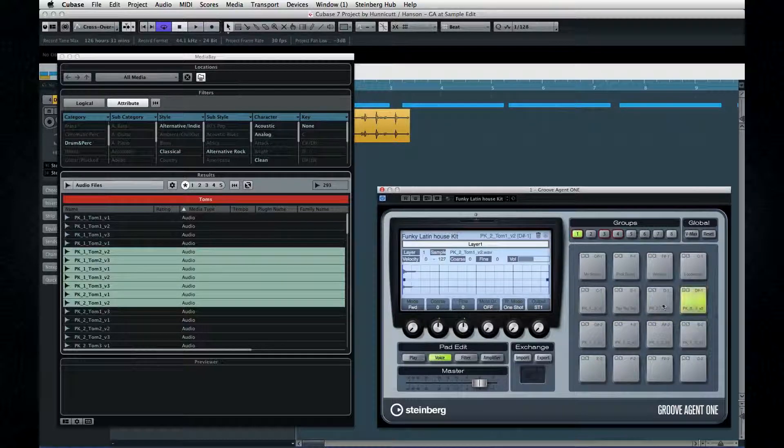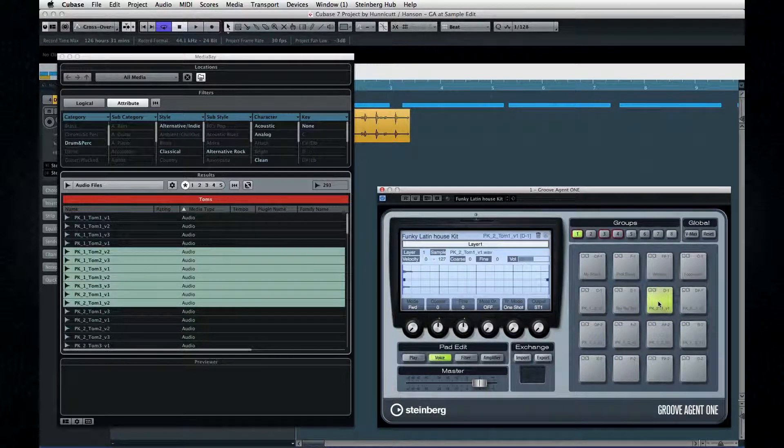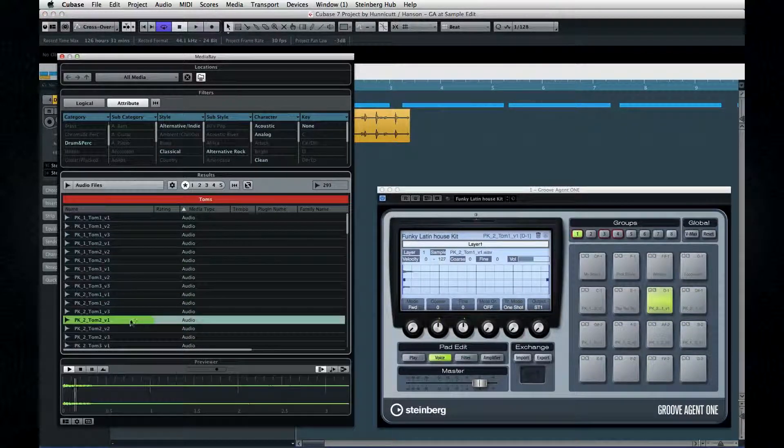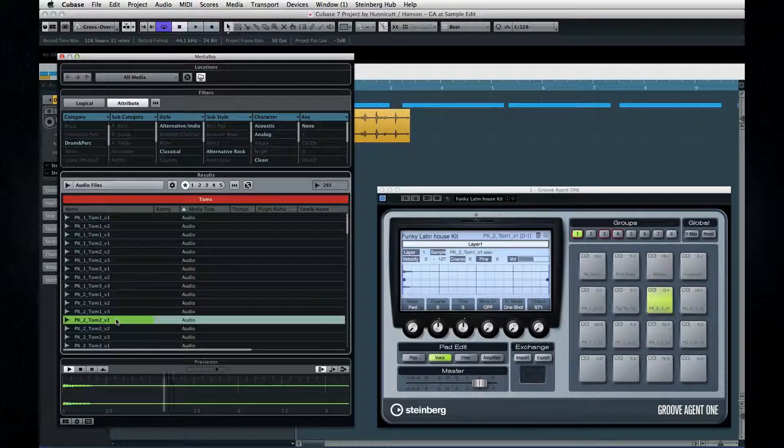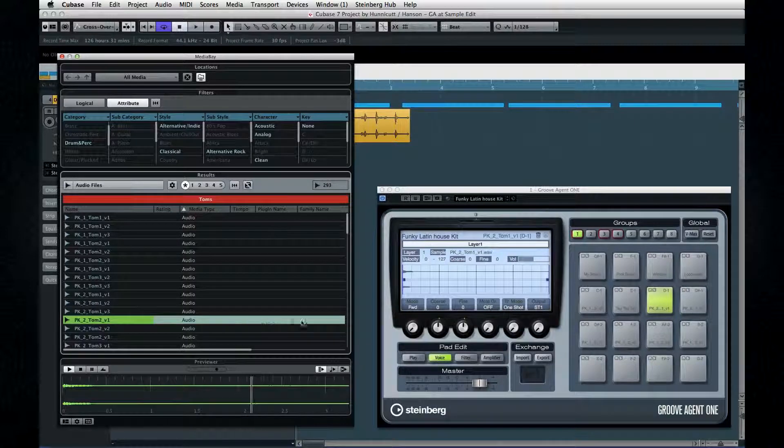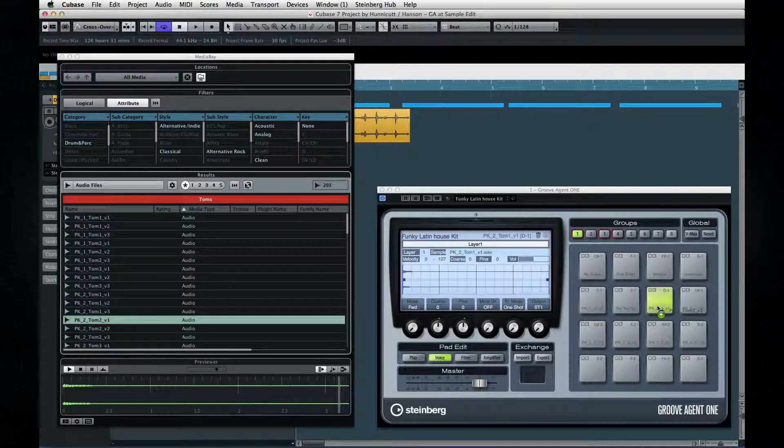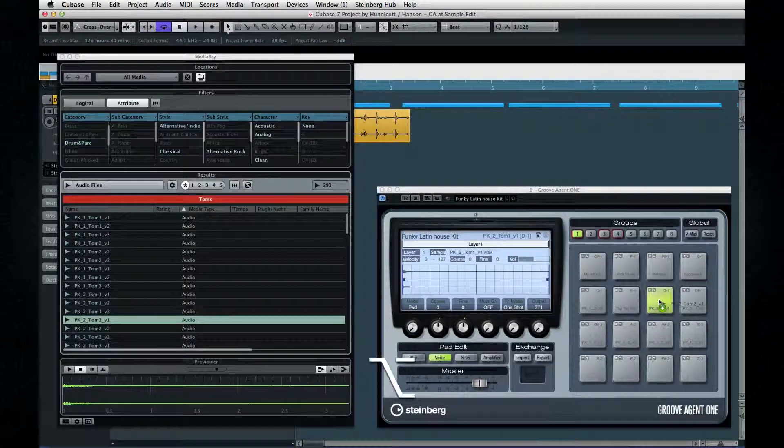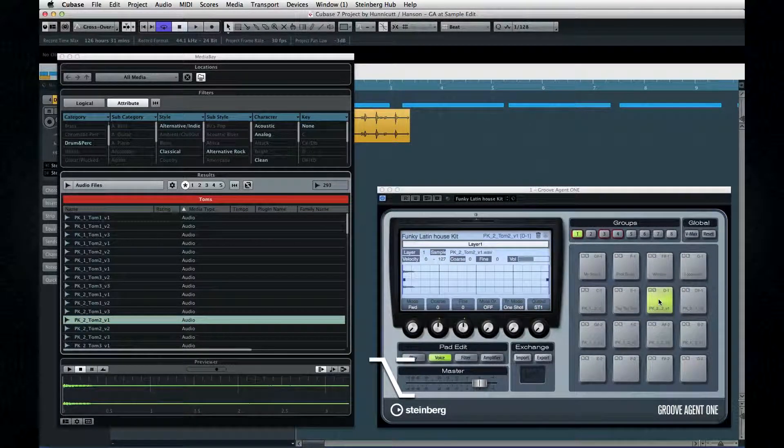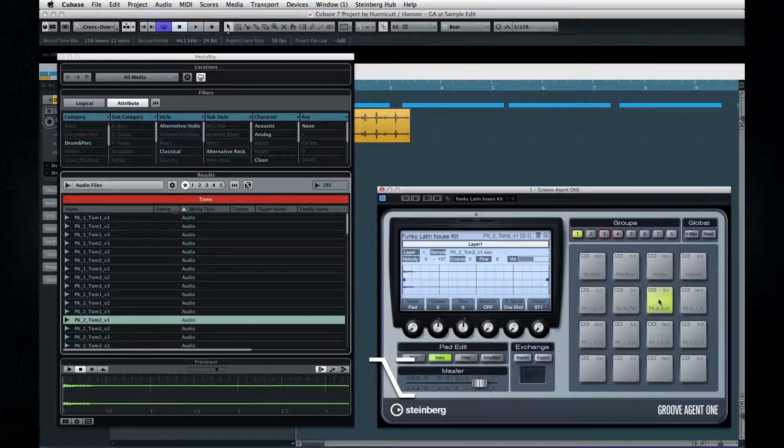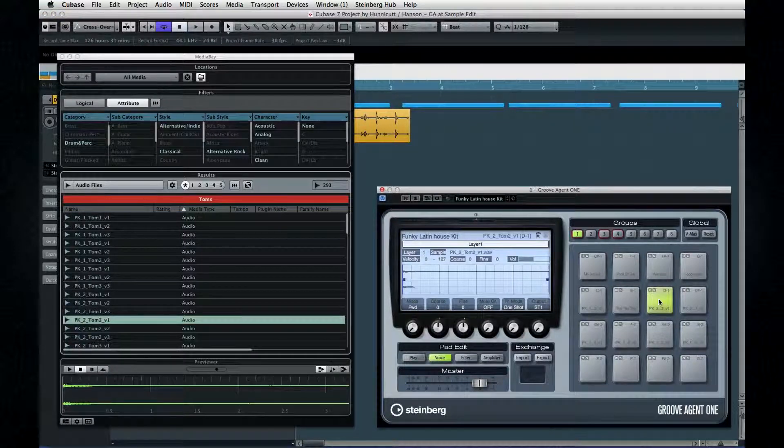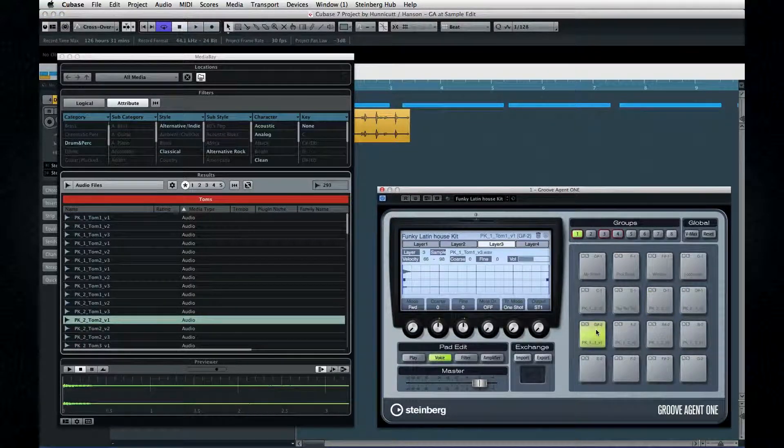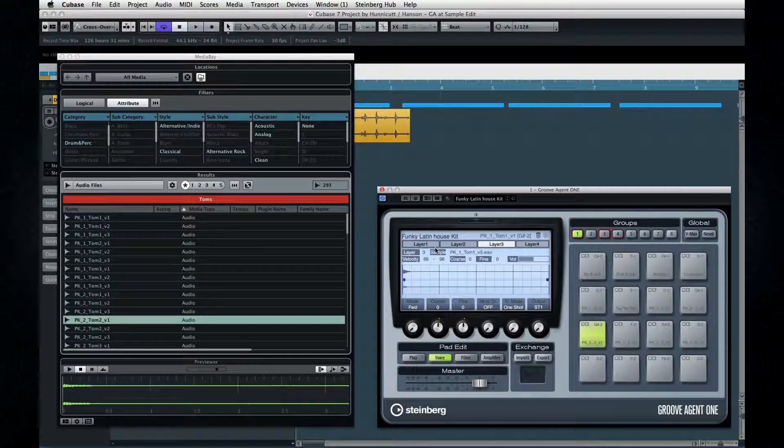If I want to swap in a different sound, drag it over and hold down the Option key, or on a PC the Alt key, and drop it. You can even do this right on the individual layer tab if you just want to change one layer in a group.